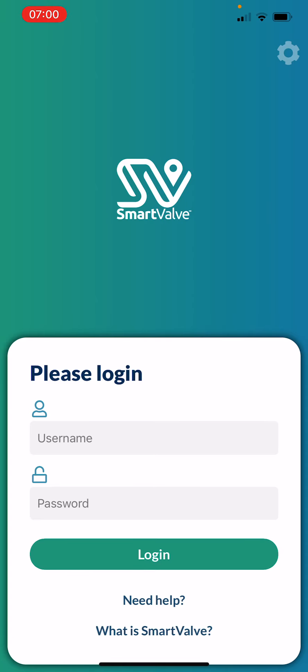Welcome to your Smart Valve app training session. In this video we're going to go through some of the basic functions of Smart Valve and show you how to get going using the app and starting the trial. This first session is going to be about a 25-30 minute video which you can dip in and out of at any time. We'll go over the basic functions and explain what Smart Valve is about.